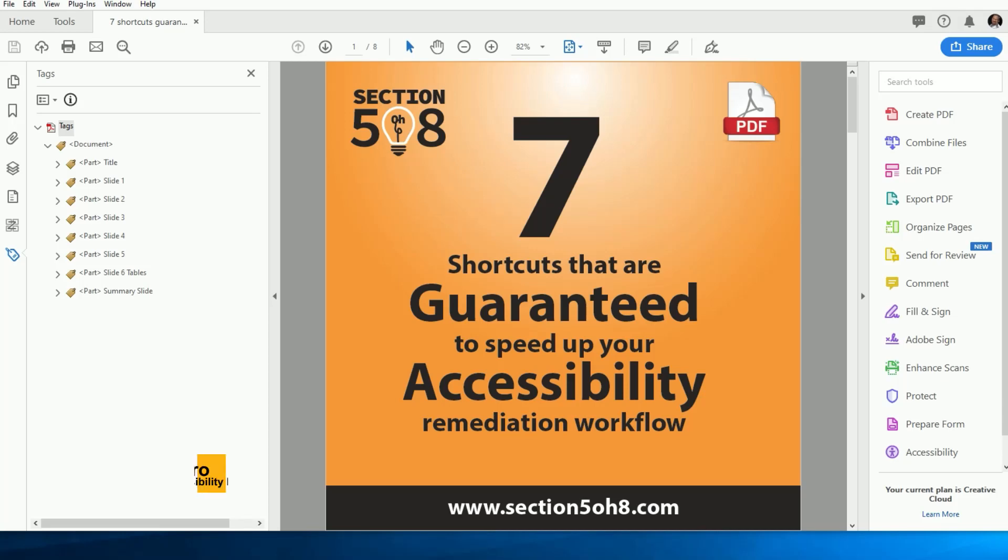All right, guys, I'm Dax Castro, and it's that time again where I help you tackle the tags tree and lead you down the road of remediation.